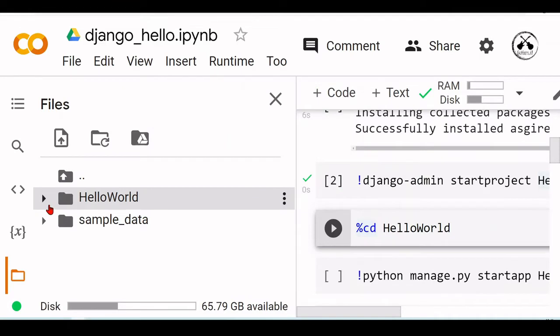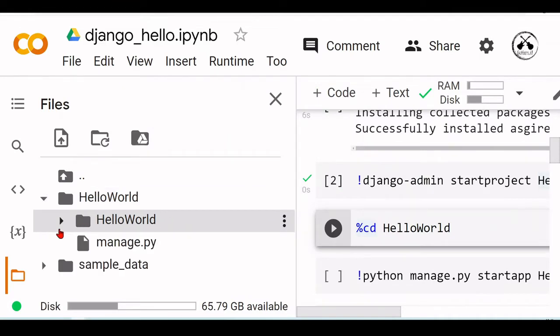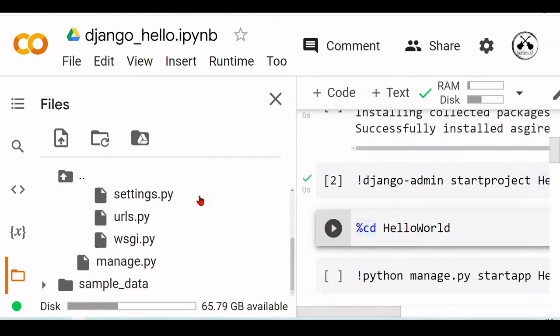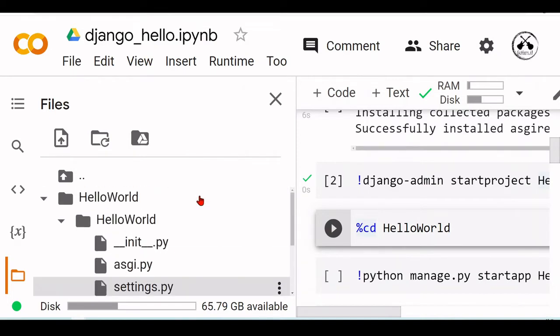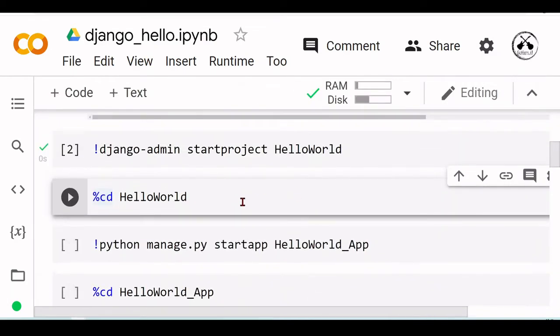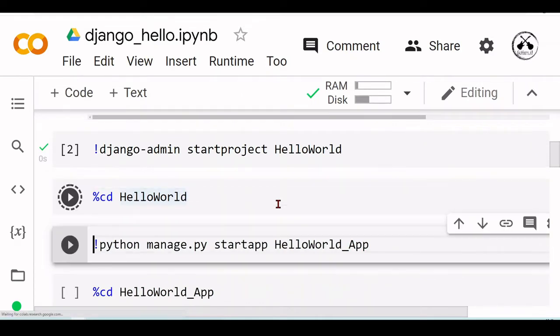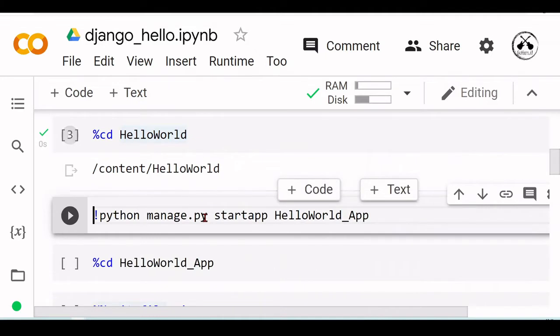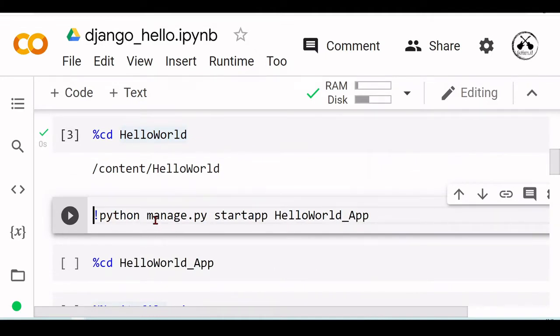Now we have this directory with many files inside. I will cd into this HelloWorld directory, and now we will create our HelloWorld app by running python manage.py startapp HelloWorld_App.